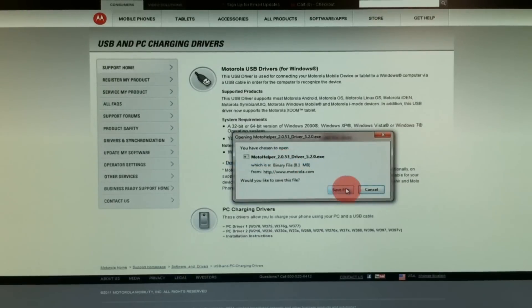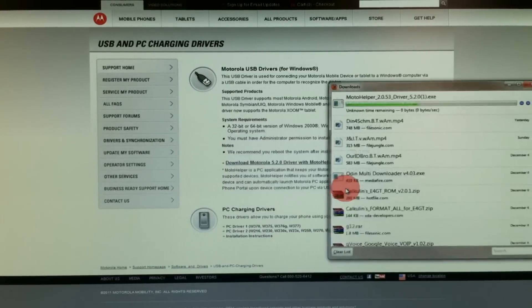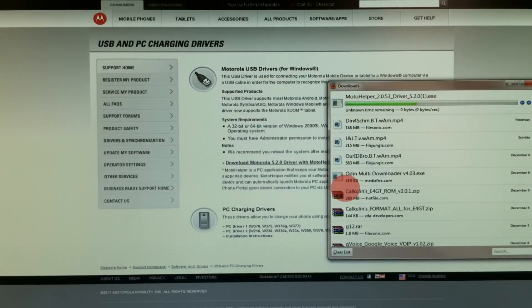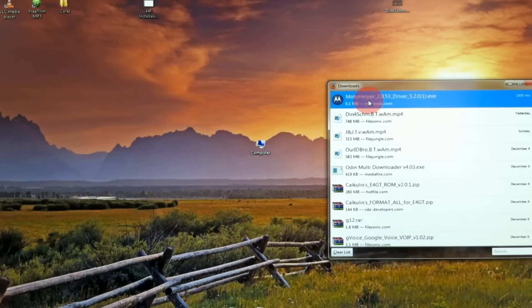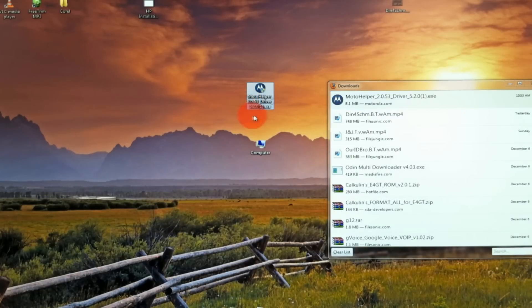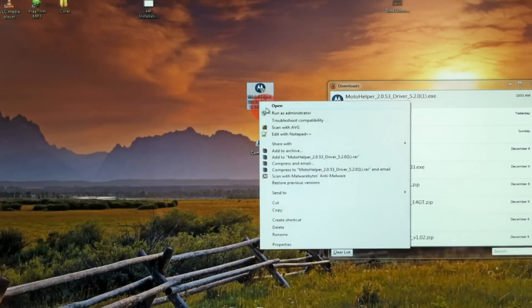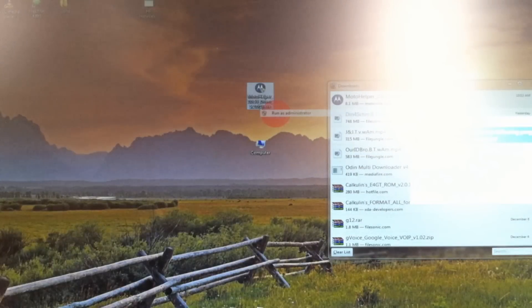Basically just click that, save it. I'm going to click and drag that onto my desktop. Right click that and run as administrator.